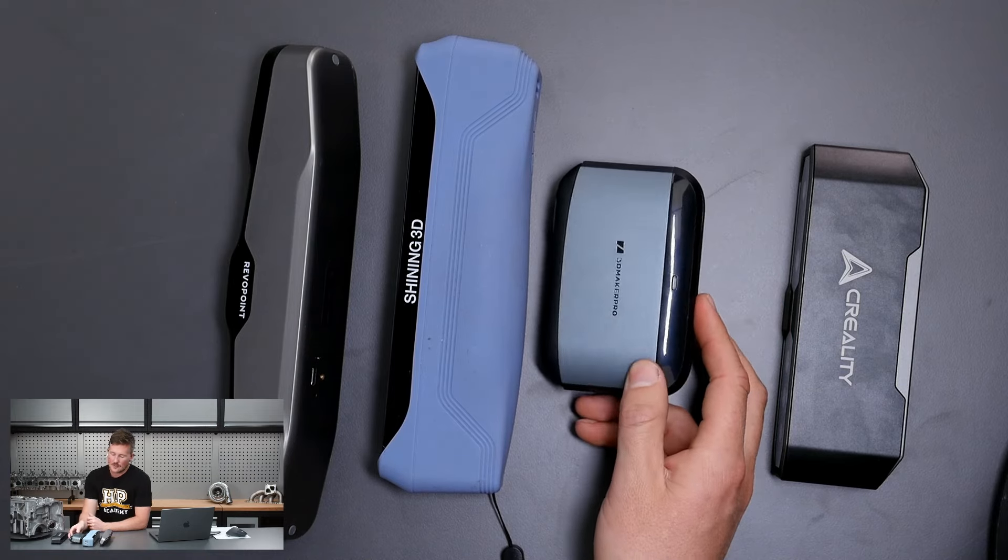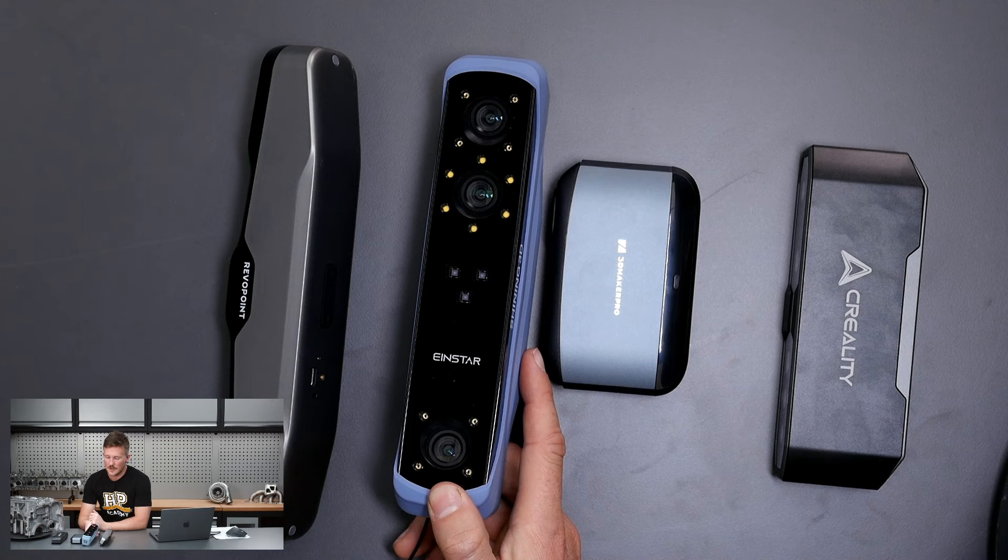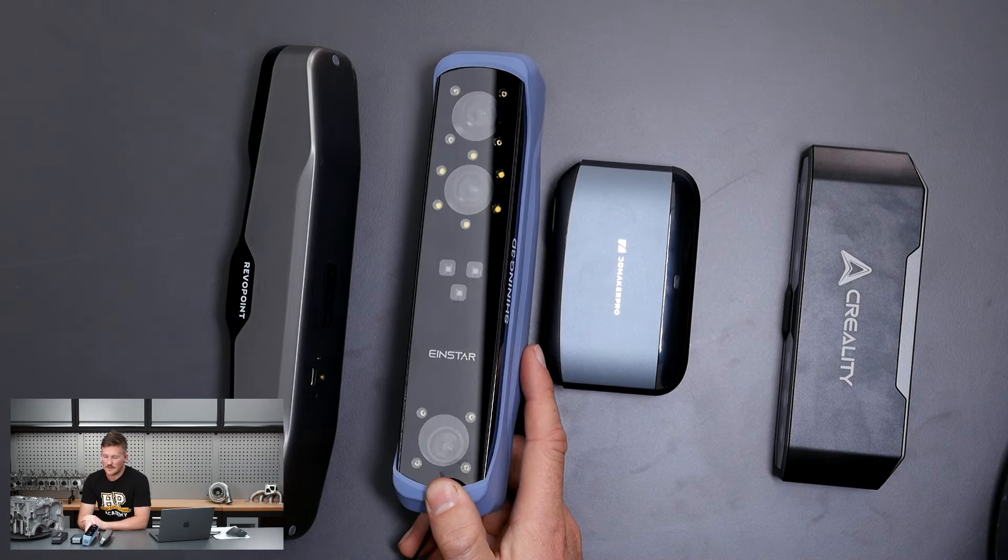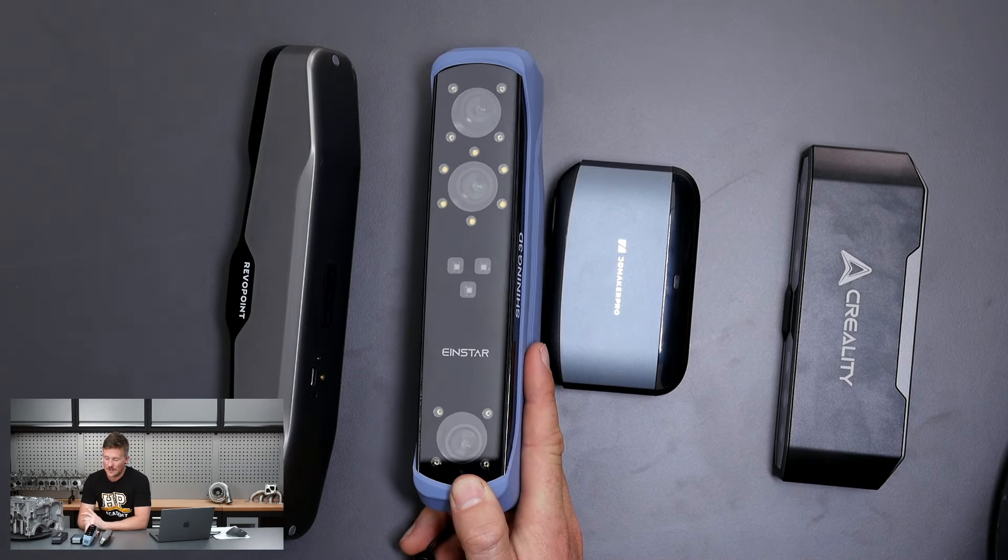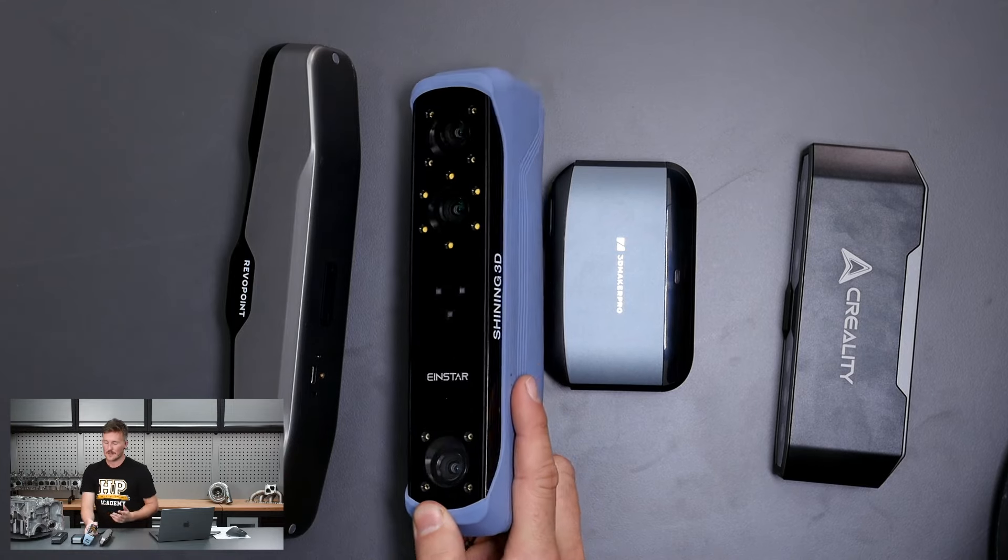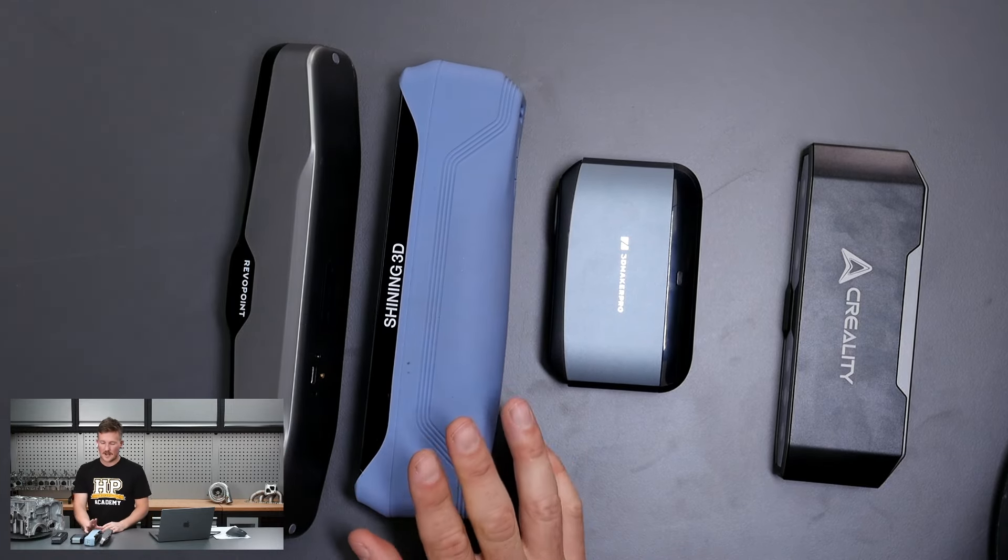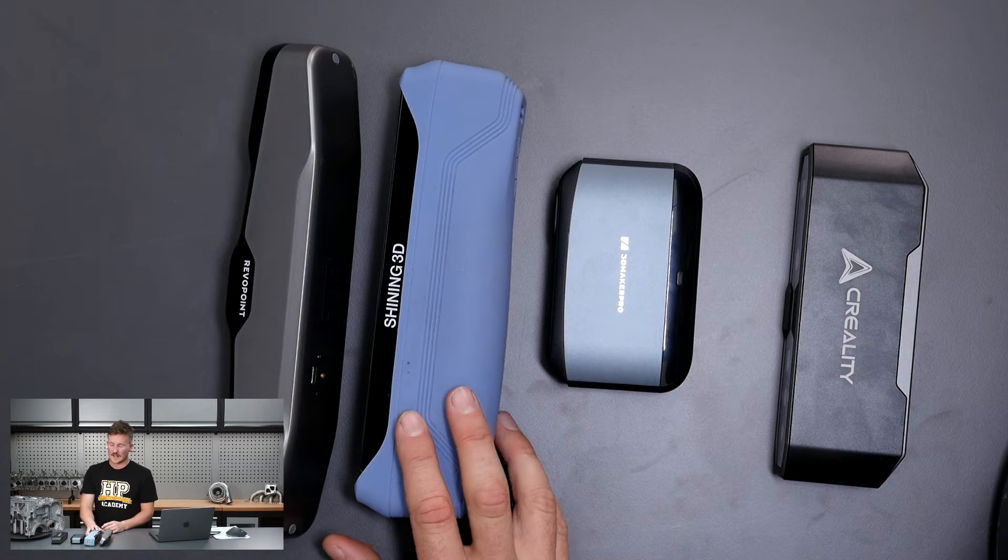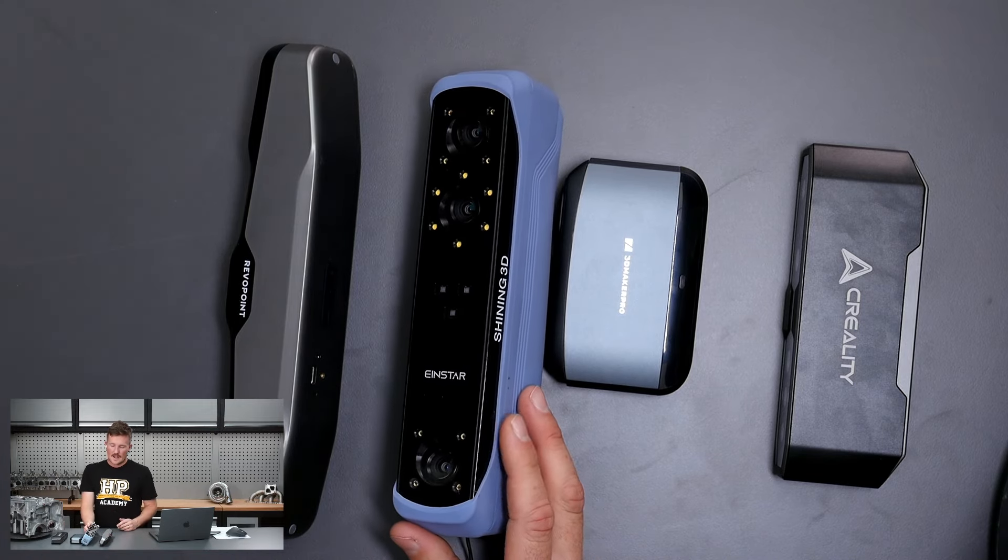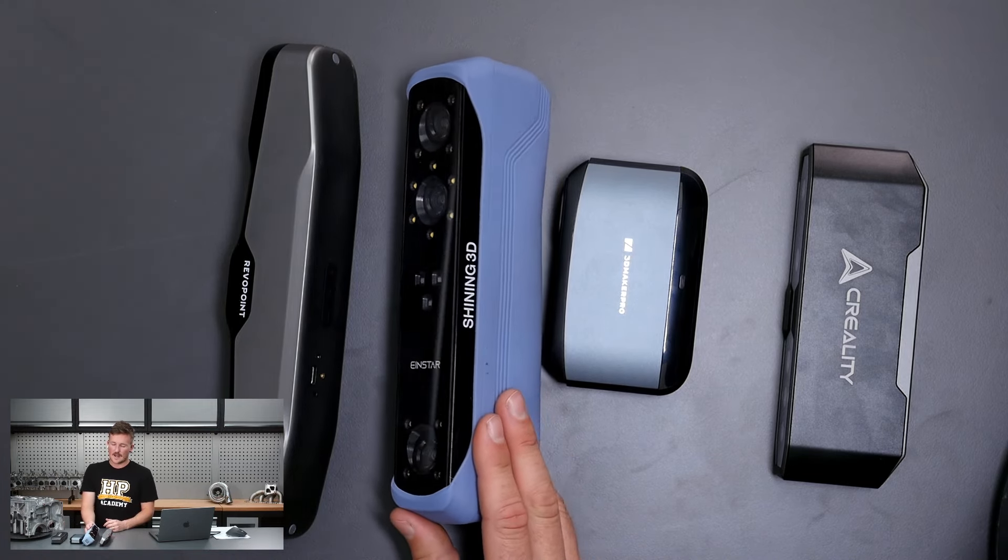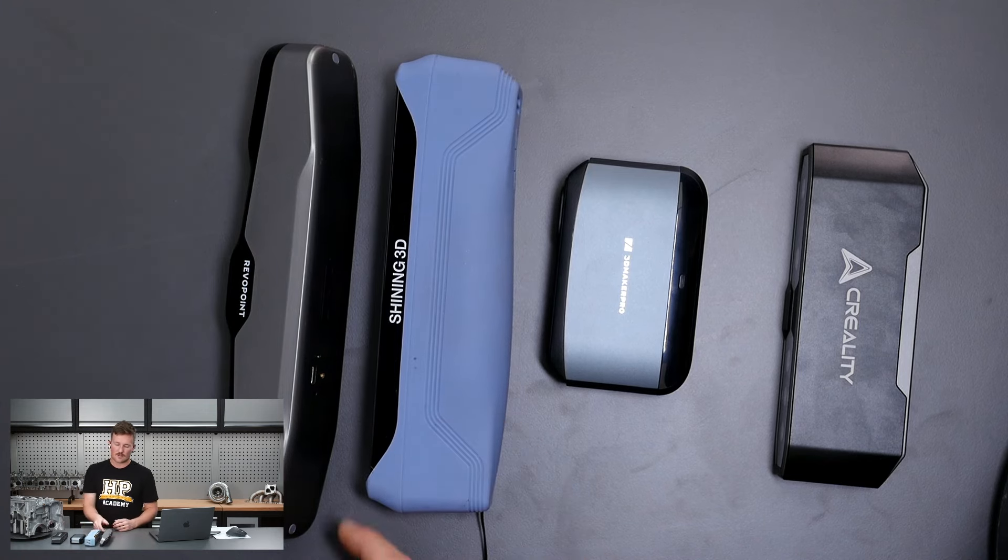We also have the Shining 3D Iron Star here as well. That's a more expensive one and possibly the best. I don't want to say that before I test them all properly, but this one's the most hopeful that this one will be really good. But it does require a lot more grunty computer to run it as well.